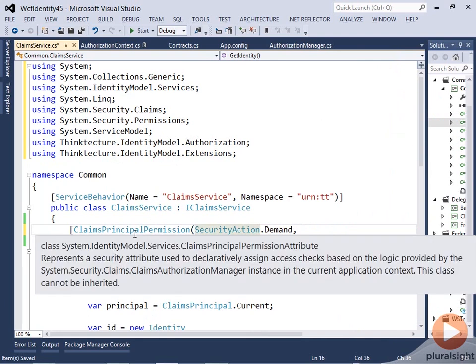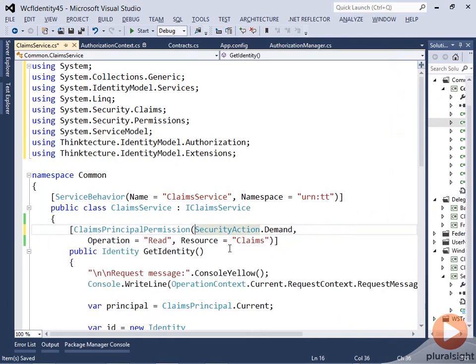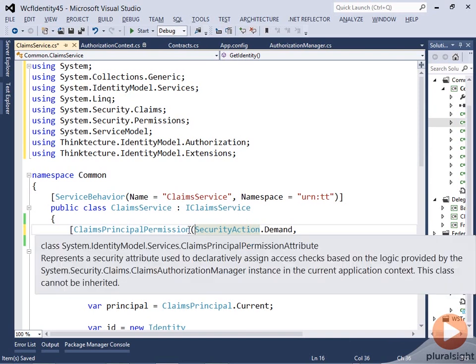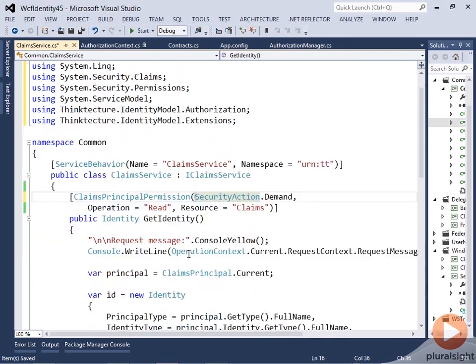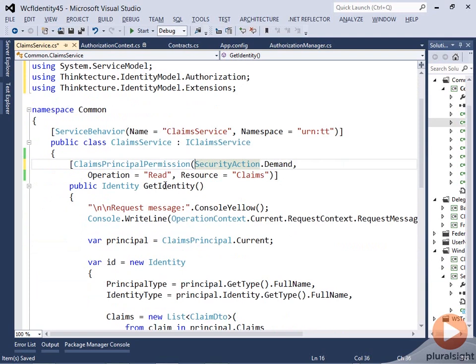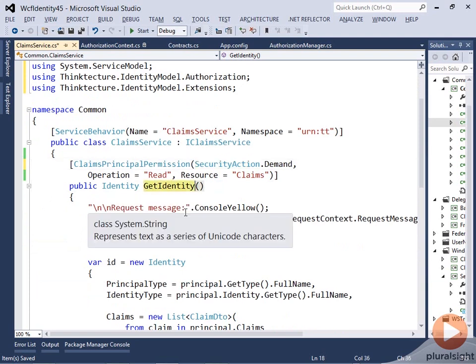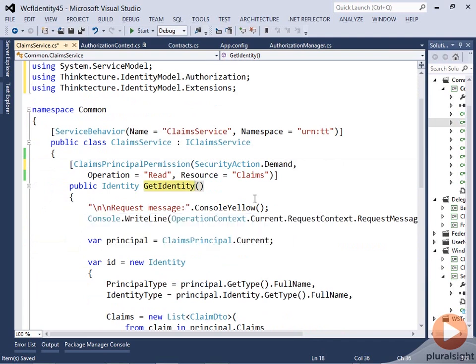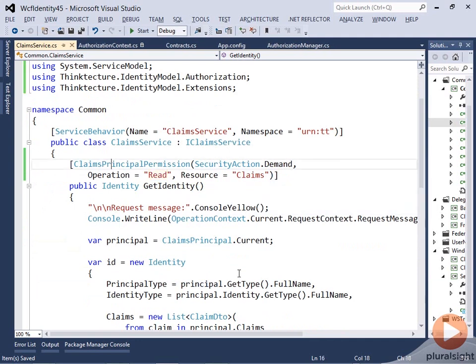What this gives you is that you don't have to use the actions assigned to your methods, but can provide more domain-specific things. You're not tied to CLR method names or whatever is in your WSDL file, but can provide more domain-specific things like reading claims, for example. So now with that annotation in place, let's have a look at what we'll see in our console output.